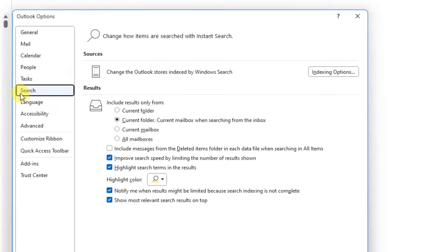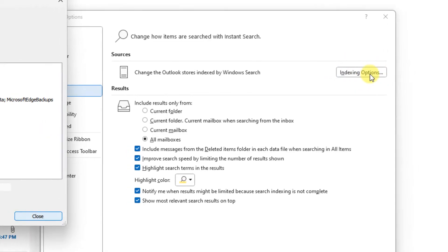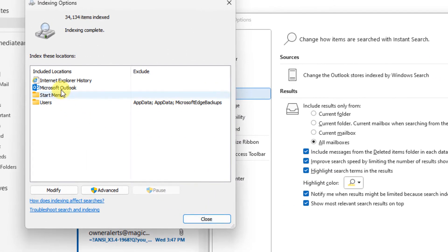On the right side, choose All Mailboxes and also select 'Include messages from the Deleted Items folder in each data file when searching in all items.' Now click on Indexing Options.